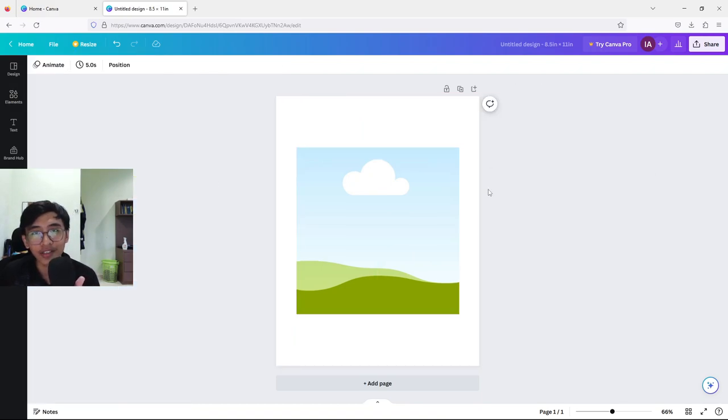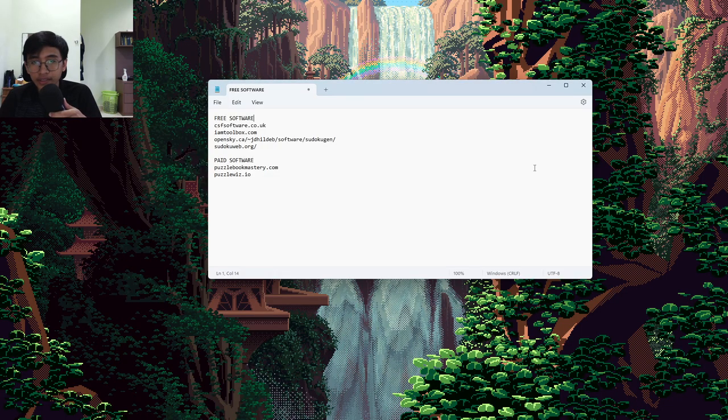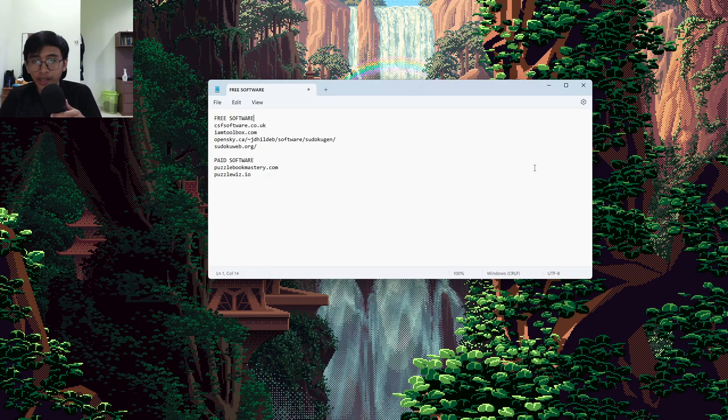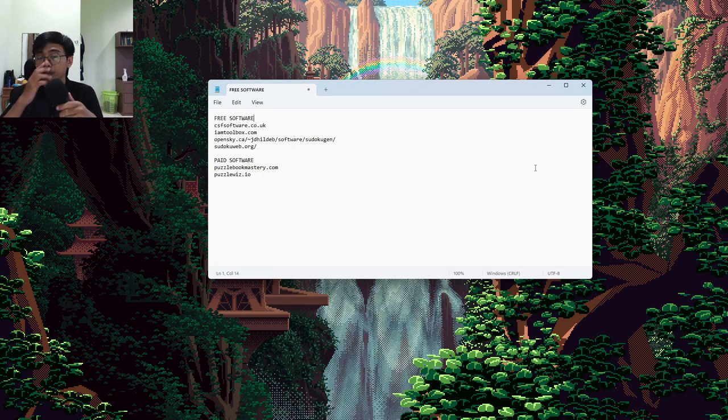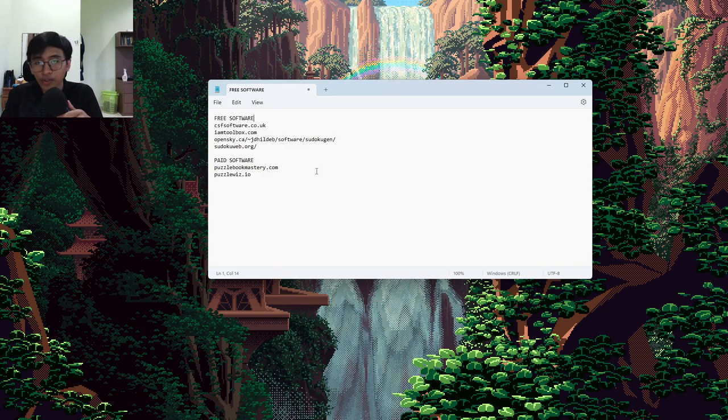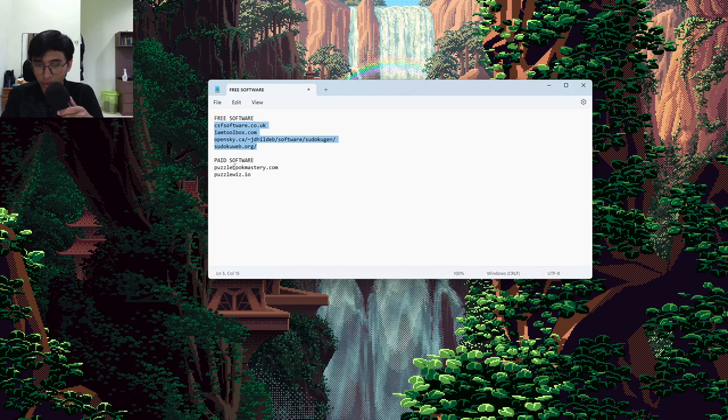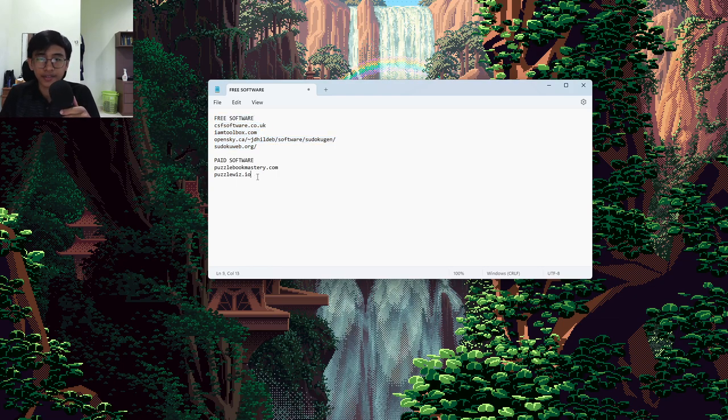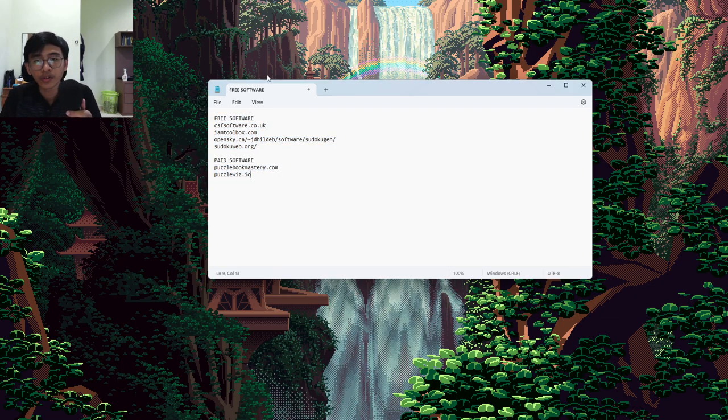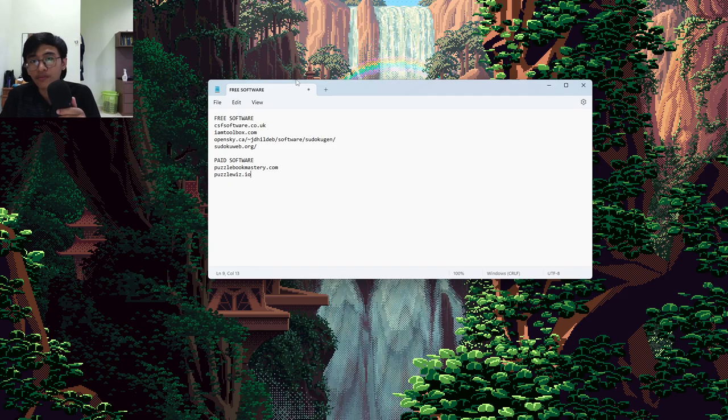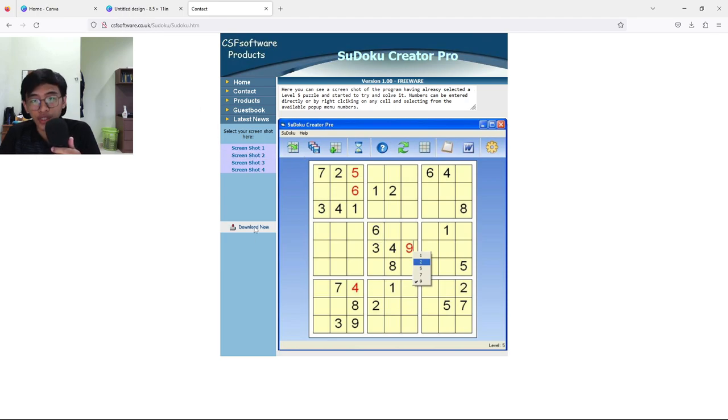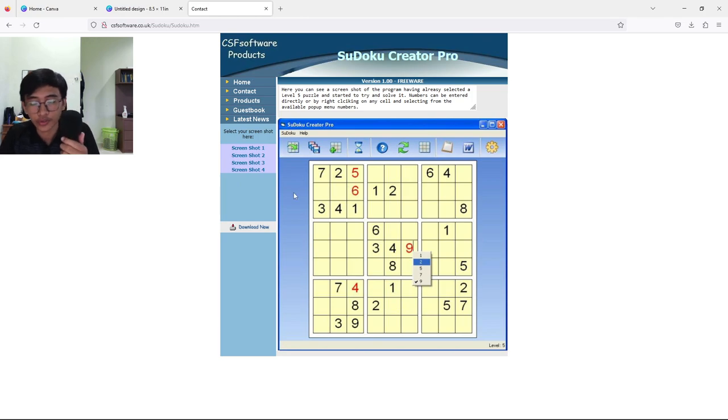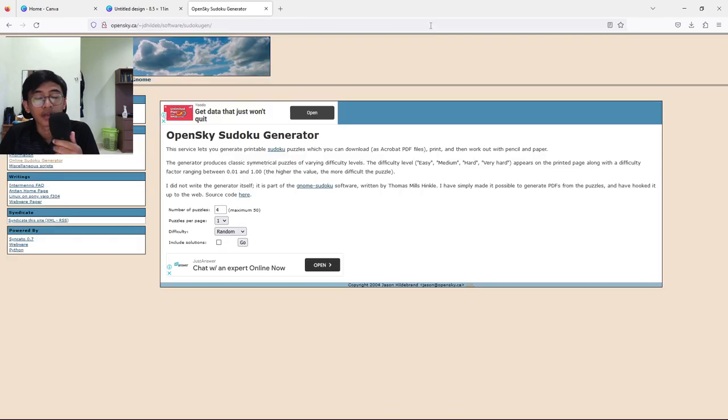We are now going to generate the Sudoku puzzle. I've listed some of the free software that are available to generate your Sudoku puzzle. We got around four free websites and around two paid software options. I'm going to show you some of the software to use. The first software would be csfsoftware.co.uk. This is a software app that you have to download to create the Sudoku. Just download the software and then you can use it.